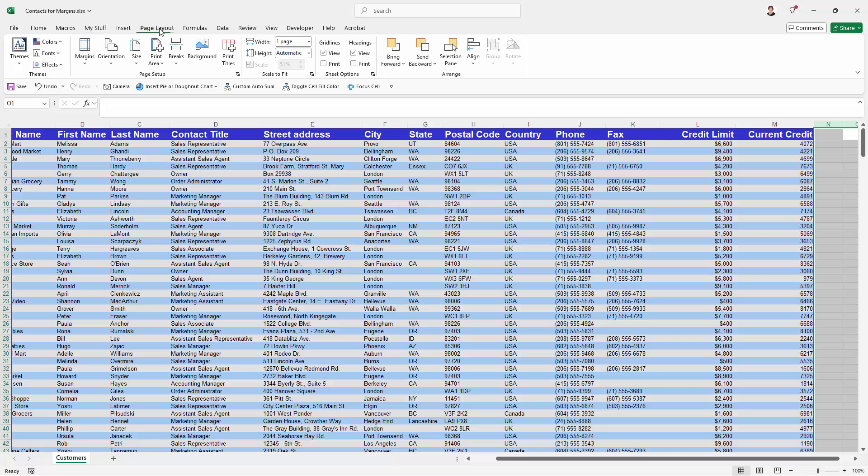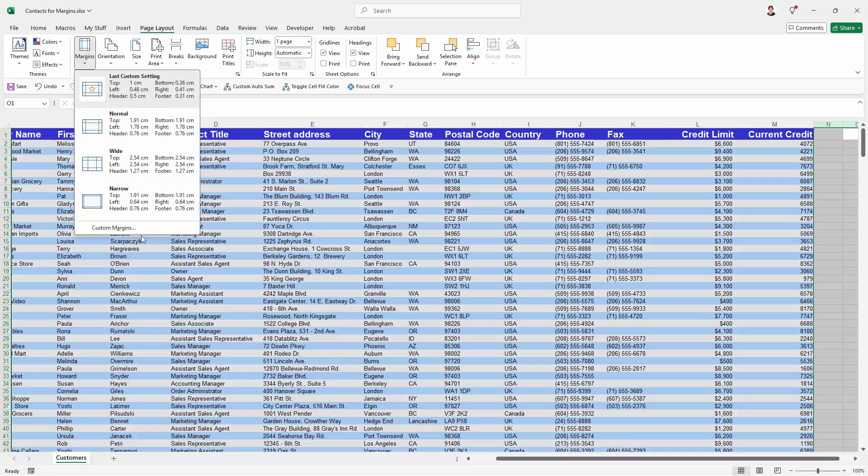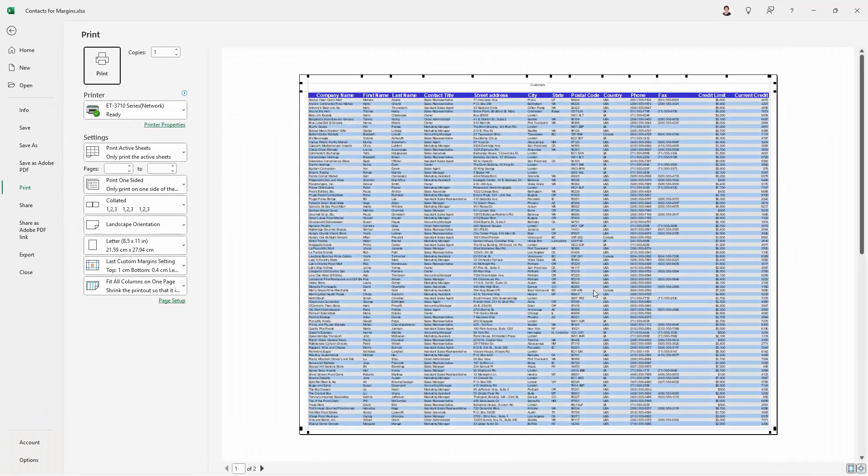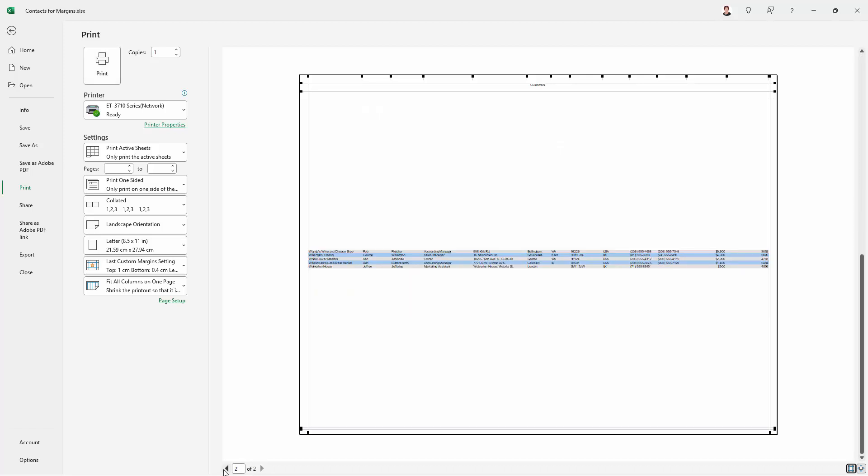Now when we go to page layout, margins and if we go into custom margins and print preview, which again is another way of getting into print preview, we can see what the result is. And we're down to just two pages of content here.